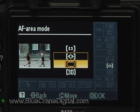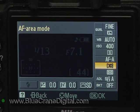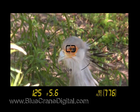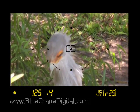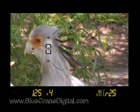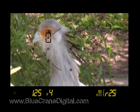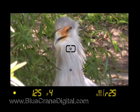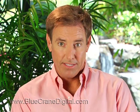Finally, there is 3D tracking. This option is similar to dynamic area AF. However, the selected focus area in the viewfinder will change as the subject enters a new area of the frame. It essentially follows your subject. This setting can be especially useful when framing subjects along the rule of thirds lines.